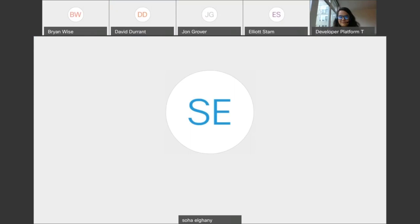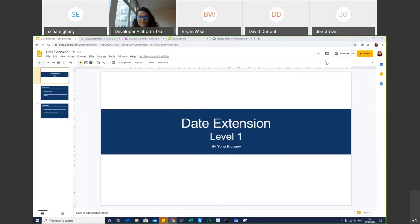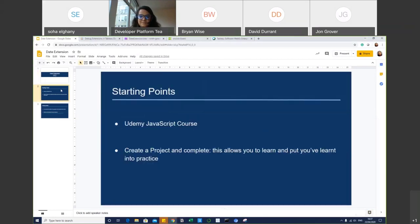Thank you, Gigi. So I'm Soha and I did level one. As a starting point, I'm quite new to JavaScript — I'm doing a Udemy course and looking at projects and completing them, which is a good way to practice if you come from no coding background at all. I found out about the mini-challenges from Andre from The Information Lab, and that's how I started getting into it. I'm going to start walking through my code.